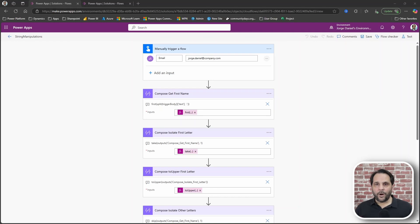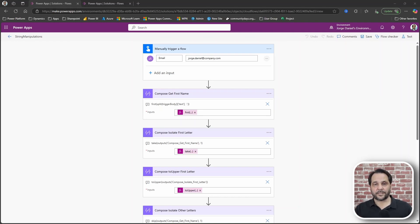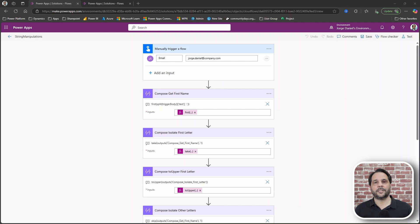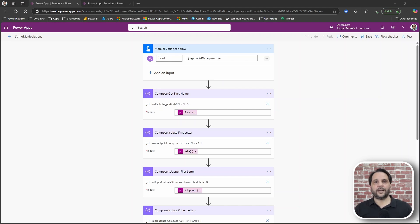The requirement was to extract the first name from an email address. The format of that address was known and the same throughout the organization: first name dot last name.